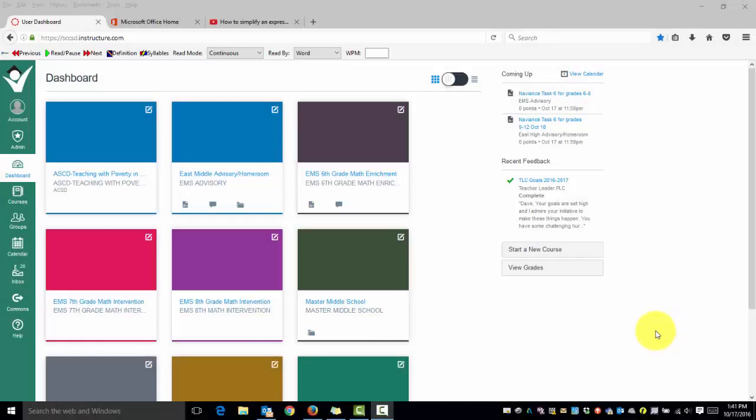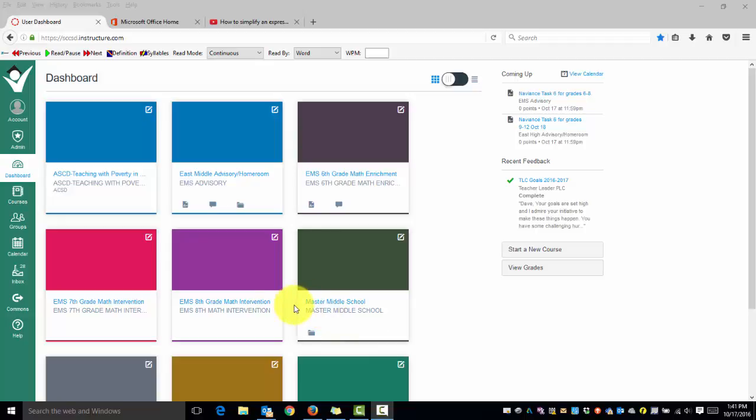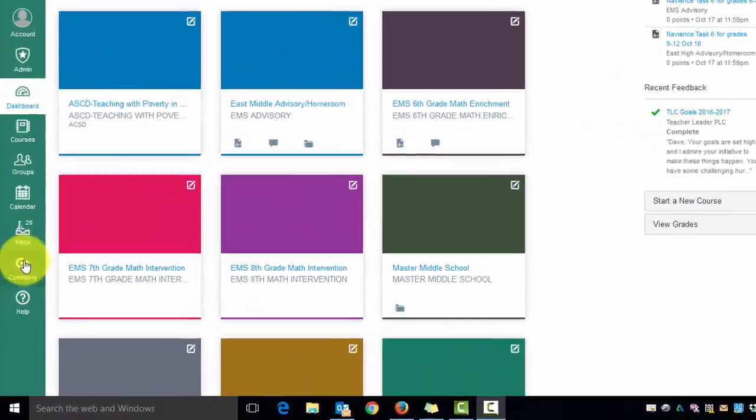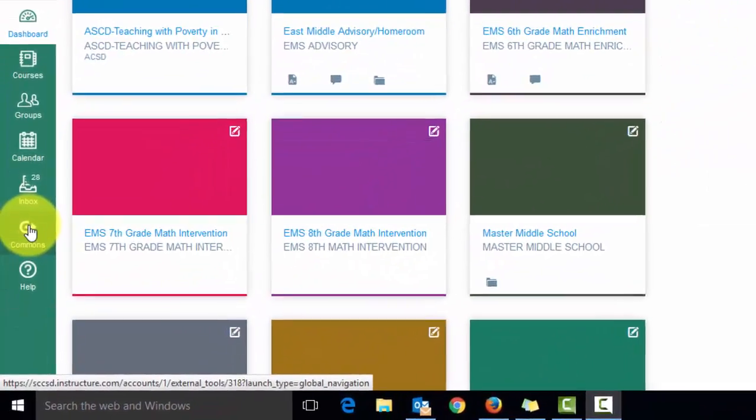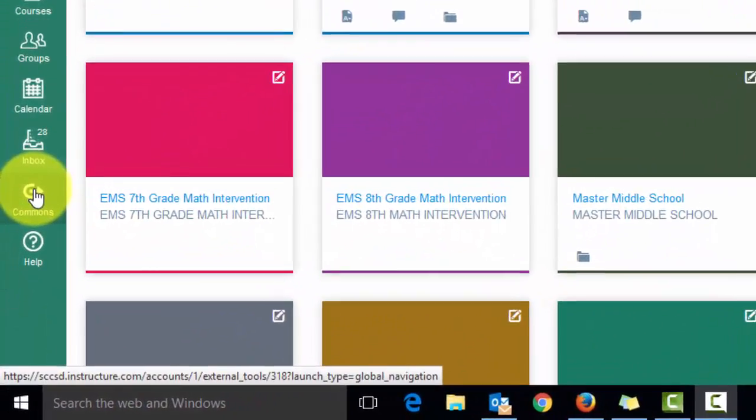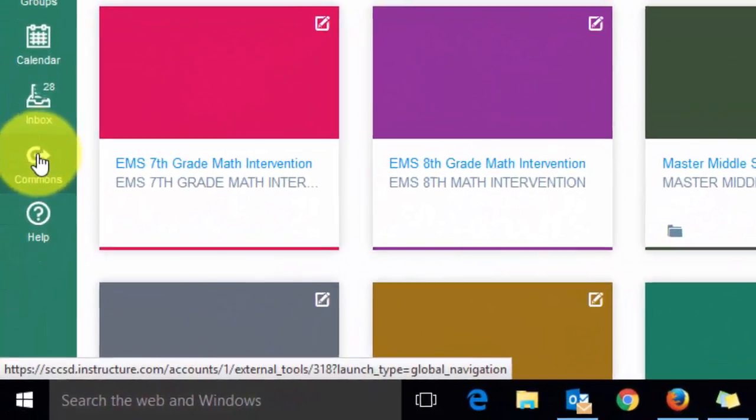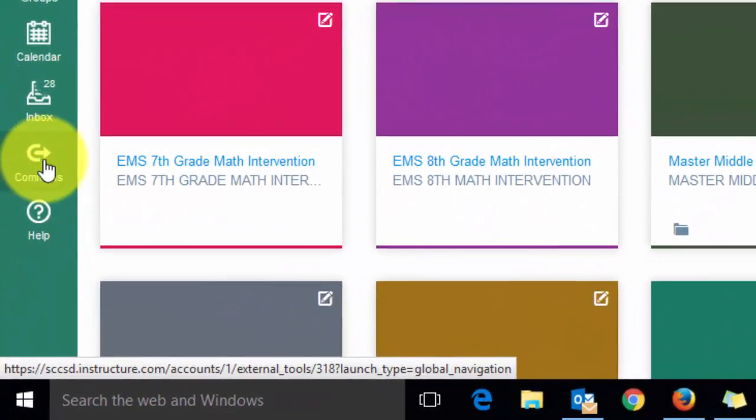Today I'm going to demonstrate how to download content and add it to your course from the Commons. In Canvas we have a thing called Canvas Commons and anything out there is available for your course.